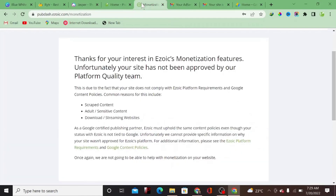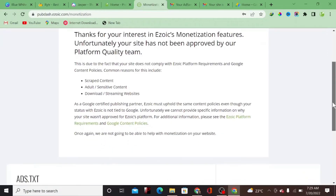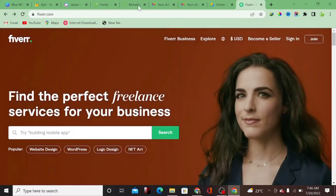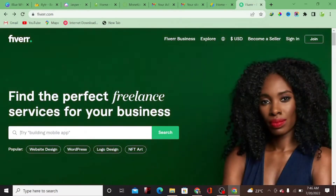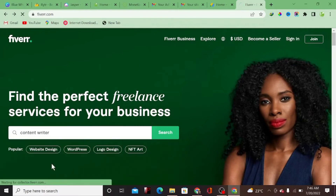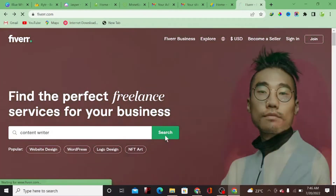I also tried to apply for Ezoic, and the response I got mentioned 'scraped content,' 'adult and sensitive content,' and 'download and streaming website.' To be sincere with you, using AI to start up a website is not really advisable. The best option for a content creator or website owner who wants to make money from their blog is to hire someone on Fiverr. Come to Fiverr and type in 'content writer' so that a human being can actually write the content for you.